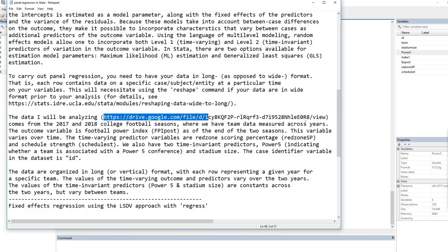The data I will be analyzing comes from the 2017 and 2018 college football seasons, where we have team data measured across years. The outcome variable is Football Power Index (FPI) as of the end of the two seasons — this variable varies over time. The time-varying predictor variables are red zone scoring percentage and schedule strength. We also have two time-invariant predictors: power five and stadium size. The case identifier variable in the dataset is ID. The data are organized in long format, with each row representing a given year for a specific team. The time-varying values vary over the two years, whereas time-invariant predictors are constants across years but vary between teams.